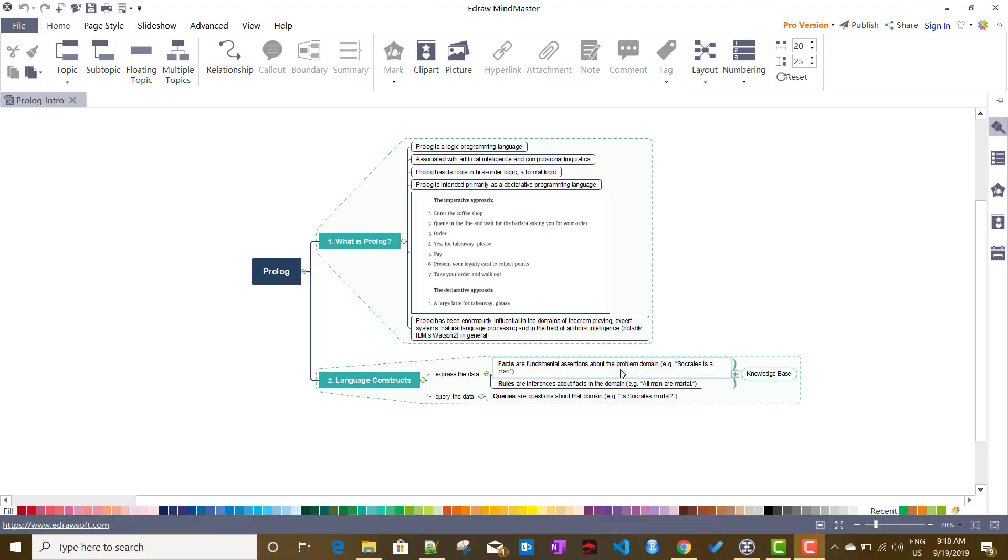Okay, so in this video we will start with Prolog programming language. Prolog is a logic programming language primarily developed in 1970, I think in France. I wanted to create this particular playlist on Prolog.